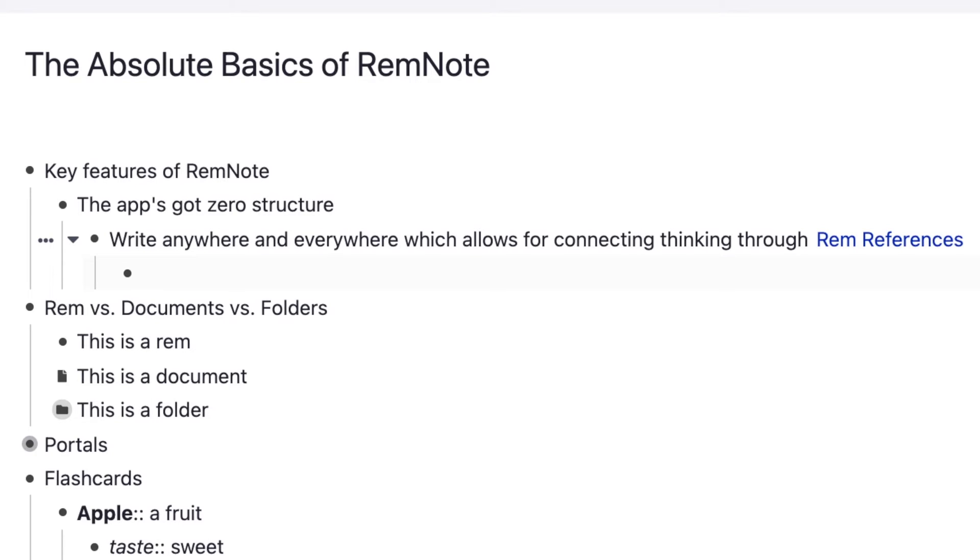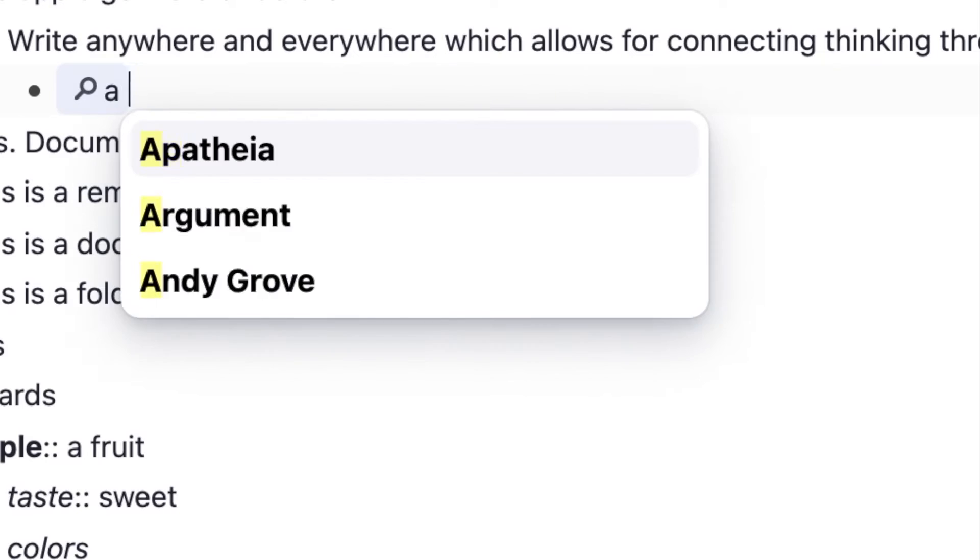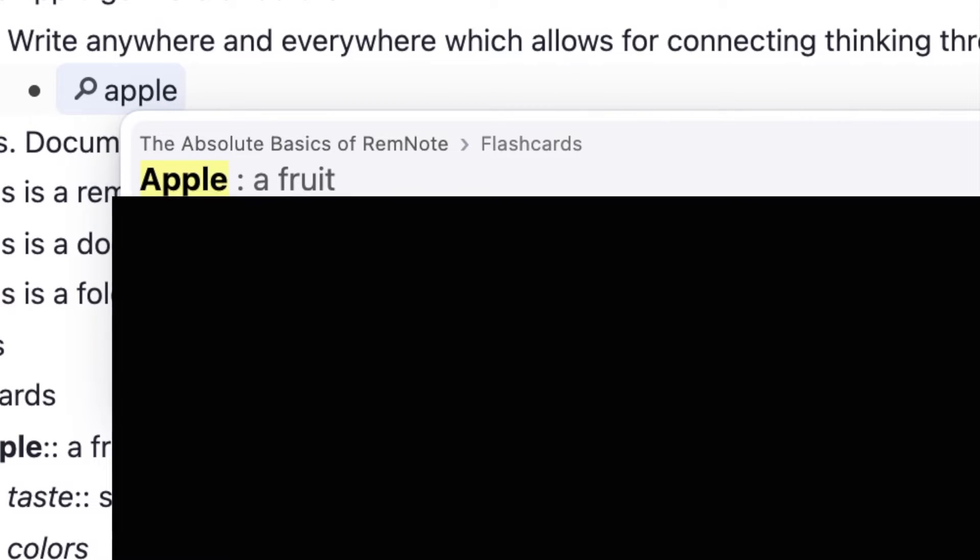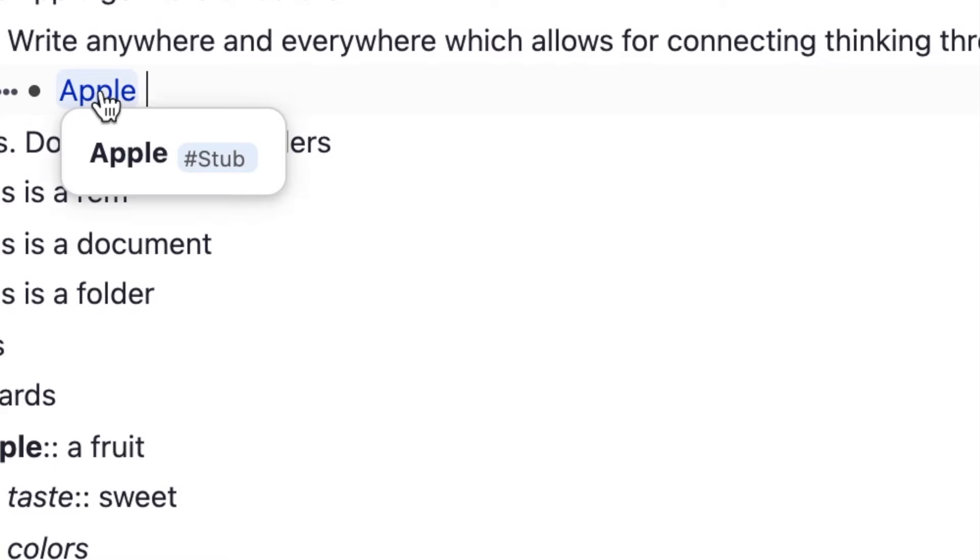I can just type out square bracket, square bracket, and let's type Apple. I've mentioned Apple somewhere here, so you can just hit command enter and that's going to make it into a reference.